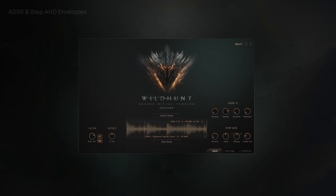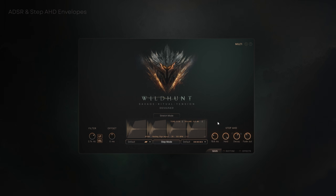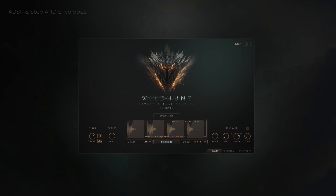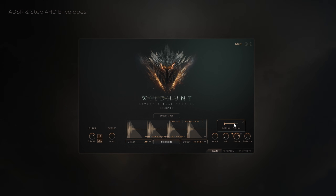Enabling the re-trigger function makes the patch play each sample from its start point. The Step HD envelope is per sample and works only in Step mode. For extra variation, enable Random Decay — it varies hit length within your range for a more human feel.